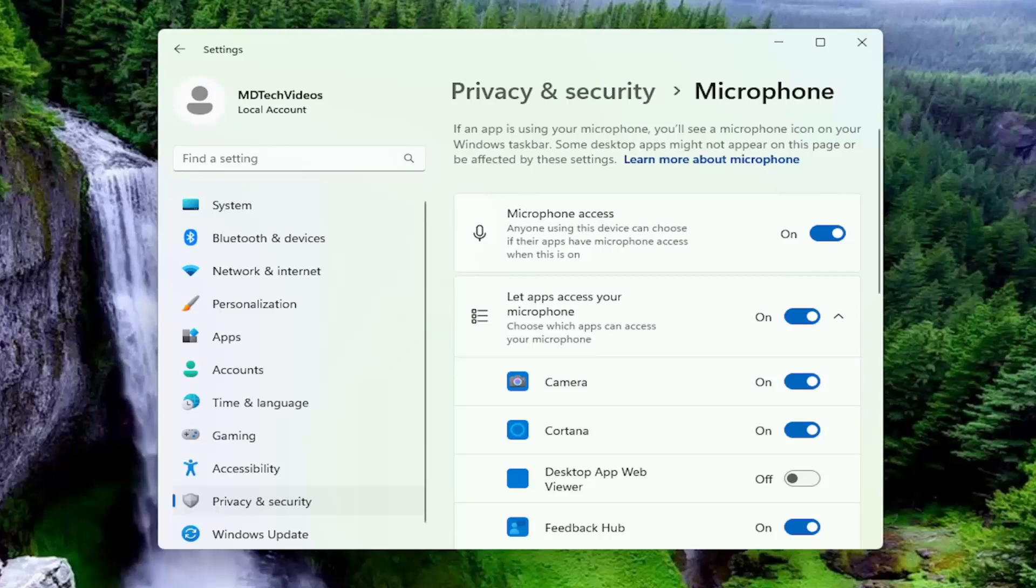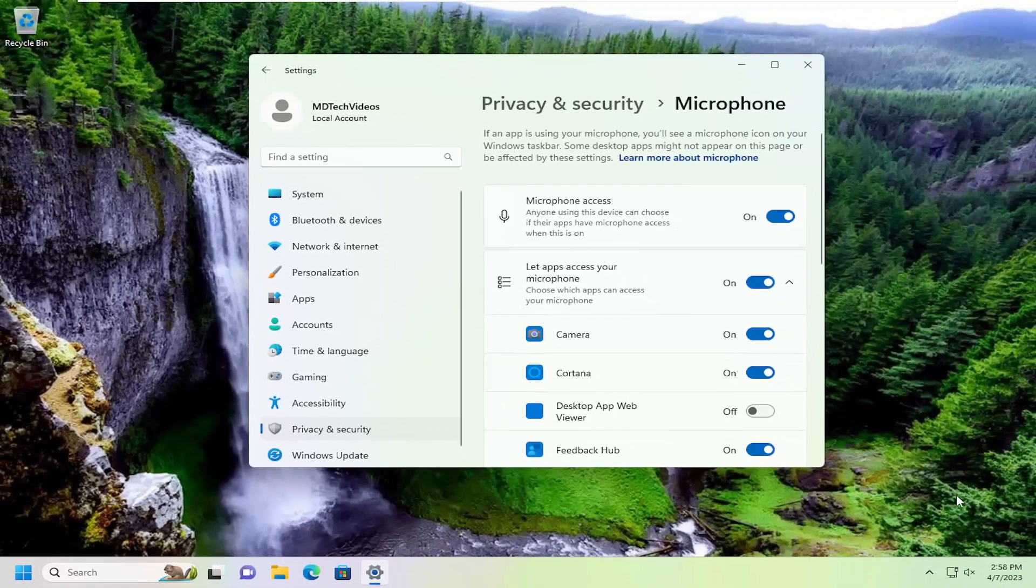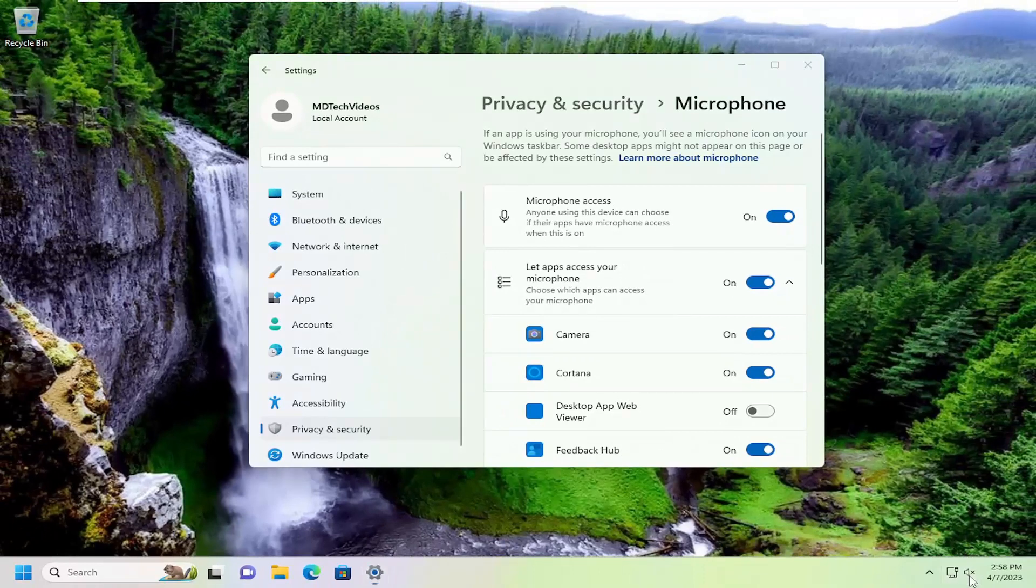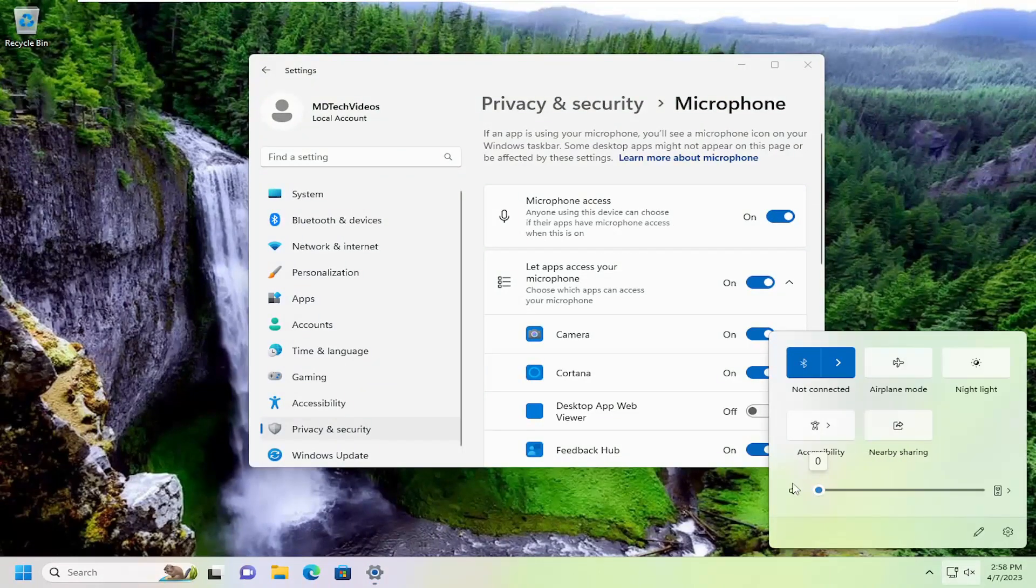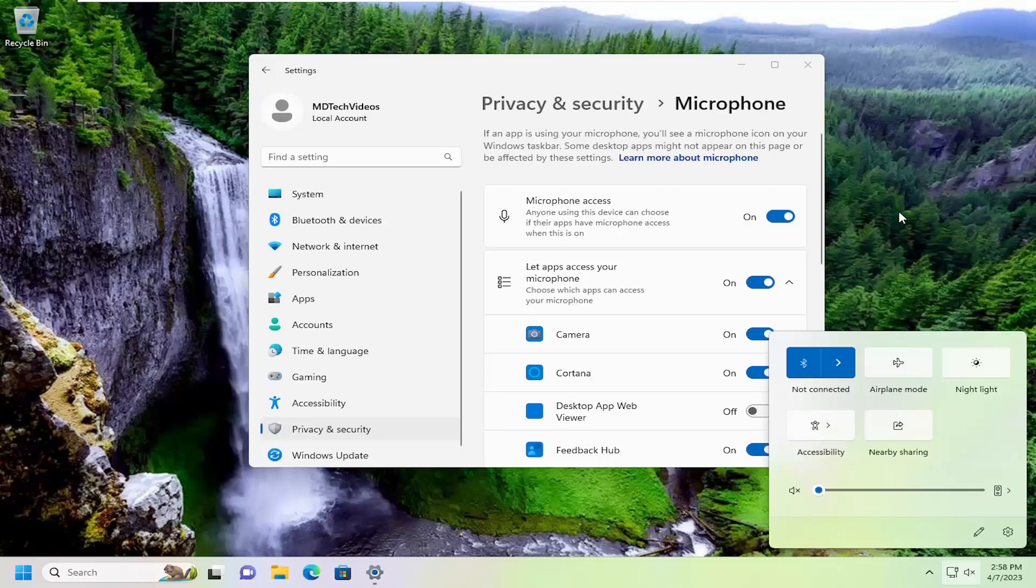One other thing we can also take a look into: make sure your speaker icon is turned on in your system tray and your speakers are working, because obviously if you can't hear anything, there's certainly a chance that your speakers are just muted or turned off. So something else you want to take a look into.